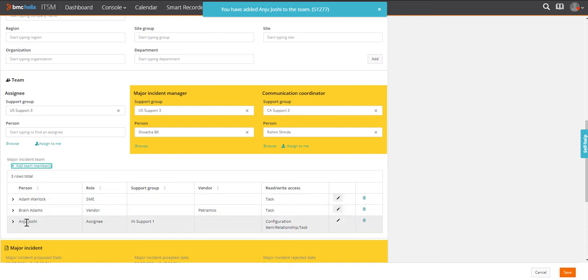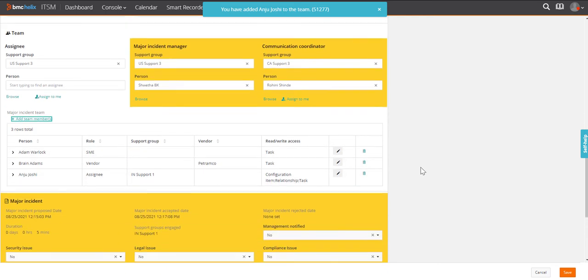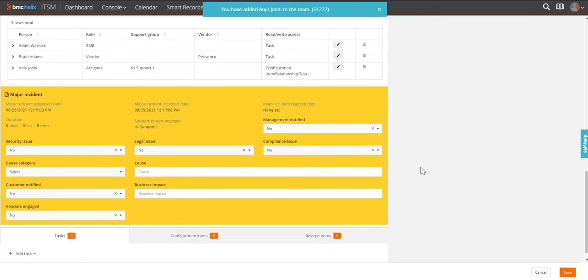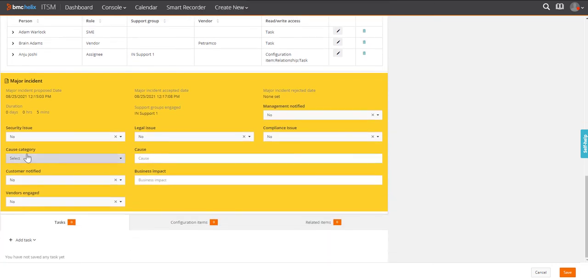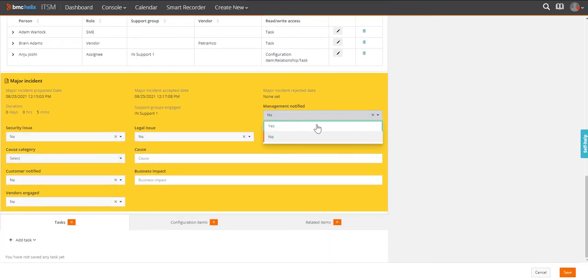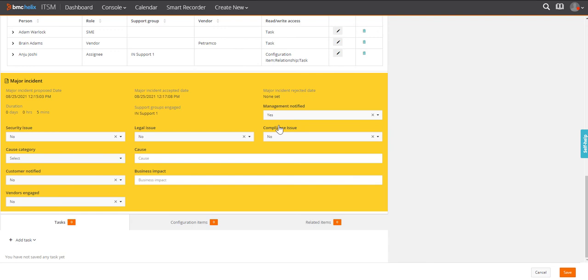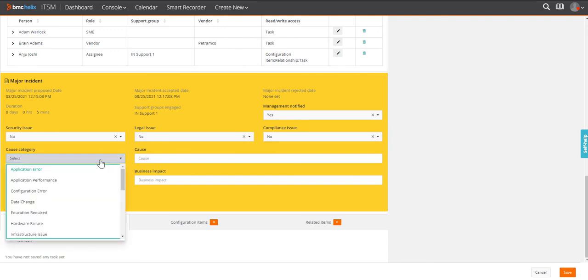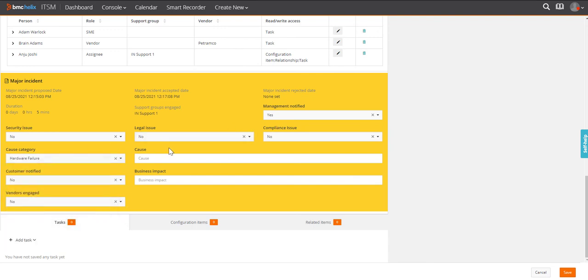Shweta edits the incident to update the important details such as what is the type of the issue, whether the customer and management are notified, and what is the cause of the disruption.